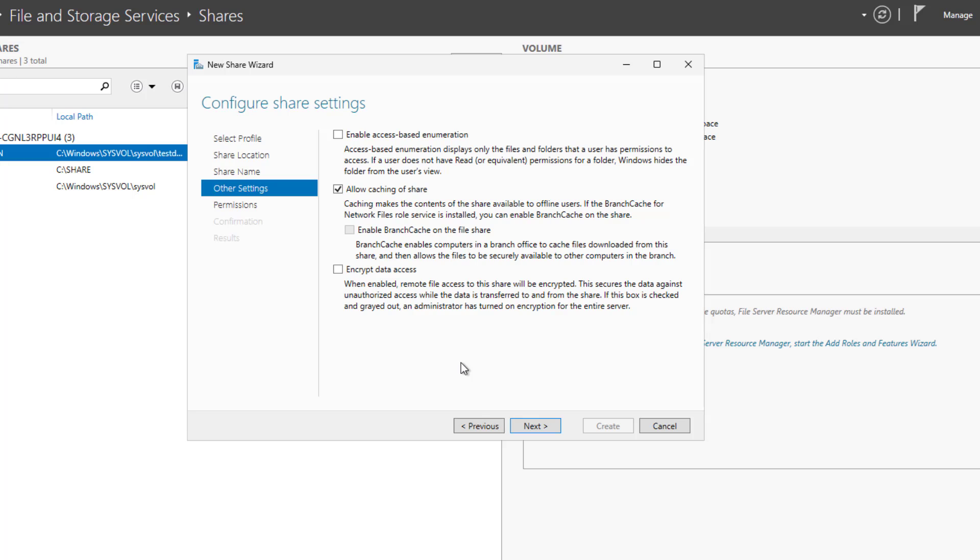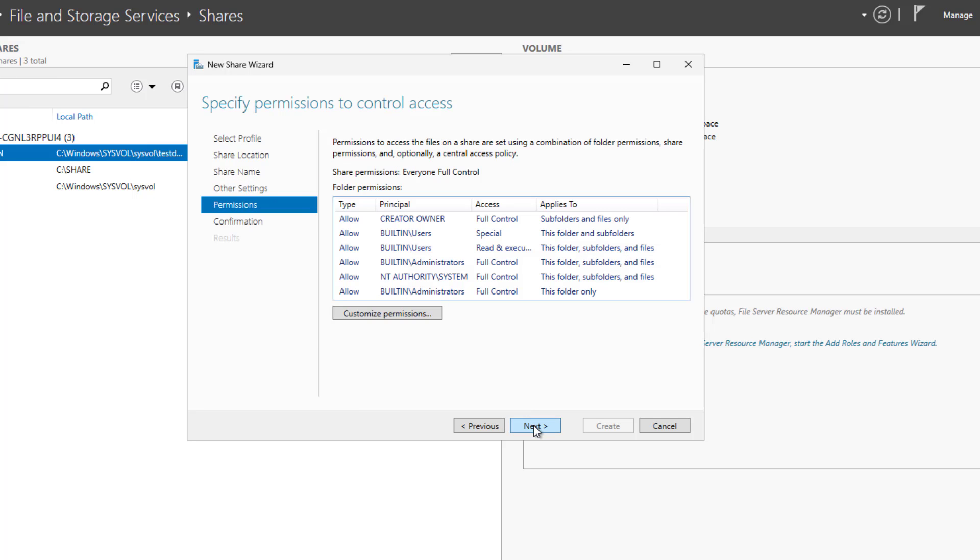I'm going to click Next and here's where the big differences are. So first off, we have enable access based enumeration. And I definitely recommend that you check that box. The reason for that is because if a user doesn't have access to this folder, then they won't see it when they try to browse to it. And then they can't come to you asking why there's a folder out there that they don't have access to, and tickets won't be opened. Allowing caching of share allows users to download the files and take them off site. I don't recommend this unless you have a specific need to do that. And then you have the option to encrypt data access. This is always a good idea. It secures the data against unauthorized access when data is being transferred. So it stops man in the middle attacks from being able to get any usable data. So I would uncheck allow caching of share and check the boxes for access based enumeration and encrypting data access.